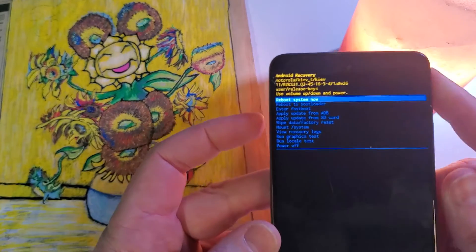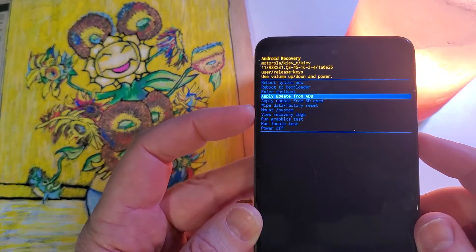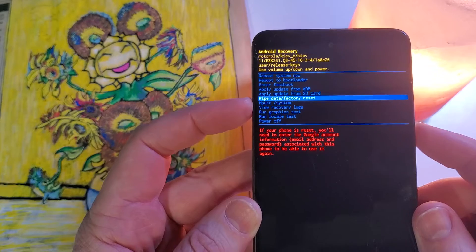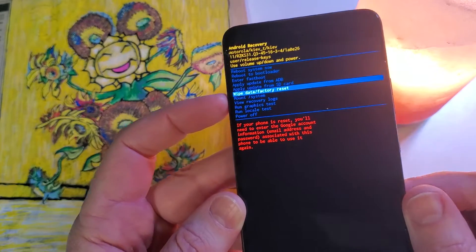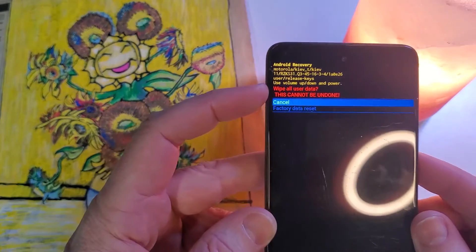At the Android recovery menu, use volume to scroll to wipe data factory reset right there. Press OK.